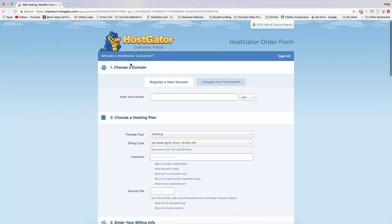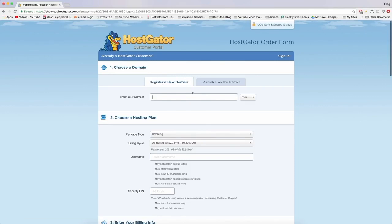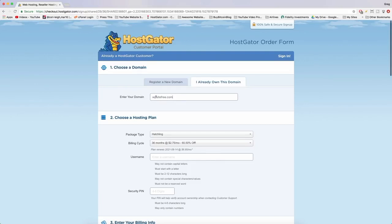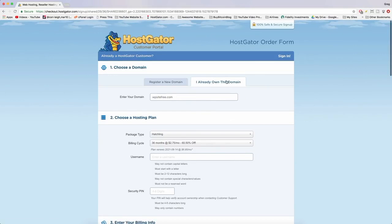Here we are in the order form. The first thing is to choose a domain — you can register a new domain or say you already own this domain. Getting a domain name from HostGator for $6 is a really great deal. I already registered the domain WP Site Free for this tutorial. You cannot put the word 'WordPress' in your domain name — you have to do 'WP' — otherwise it's a trademark violation. If you already own a domain, I'll show you how to connect the two after we get hosting.